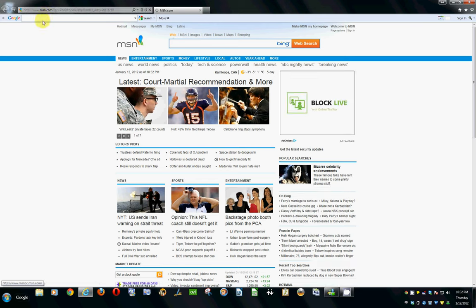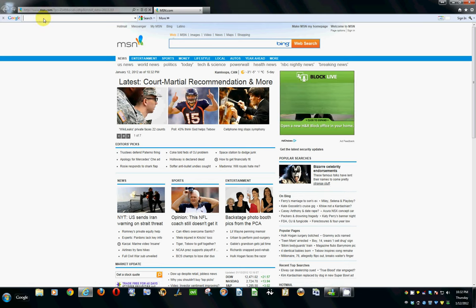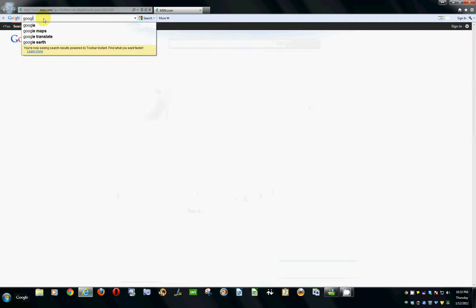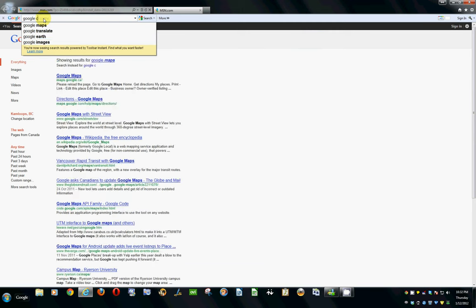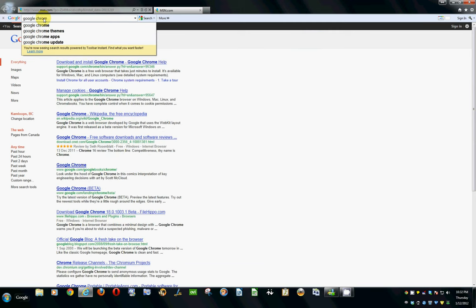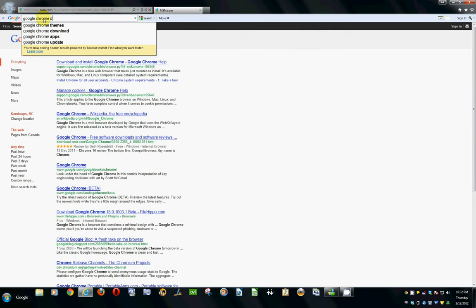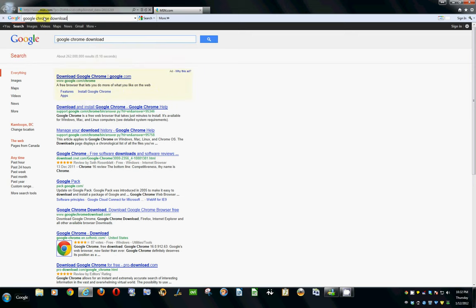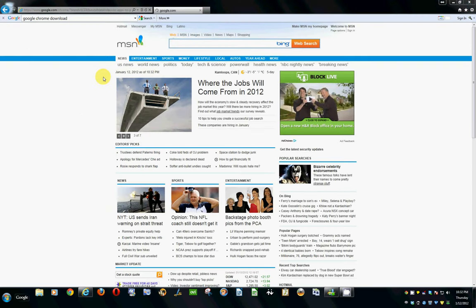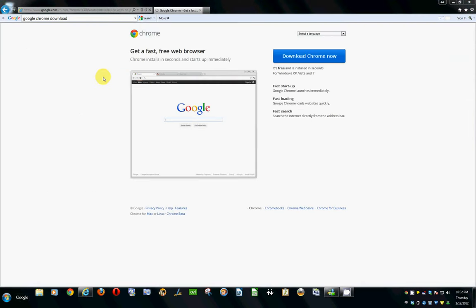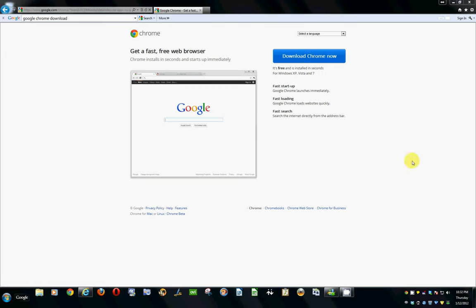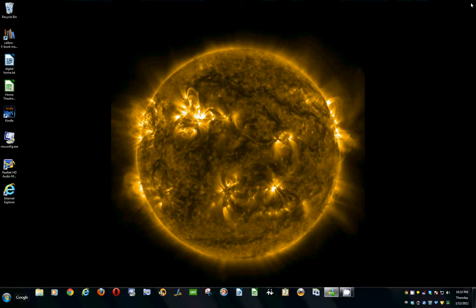And you would just type in Google Chrome download and hit Enter. There we go. Google Chrome. And you just go here and download Chrome, and then that would download it, install it, and open it for you. You can give it a try. It's a neat browser. It's a little bit lighter weight than Internet Explorer, not prone to so many issues. So there you go. That's the end of that.